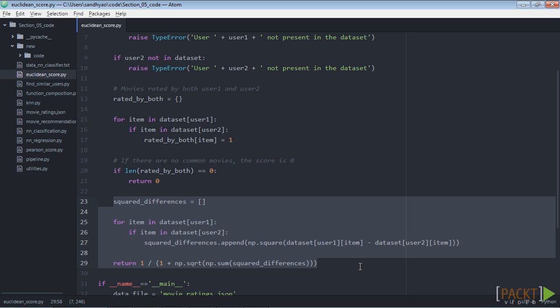If the ratings are similar then the sum of square differences will be very low, hence the score will become high, which is what we want from this metric.